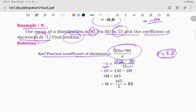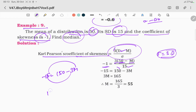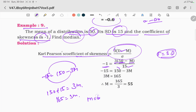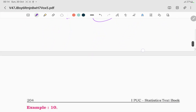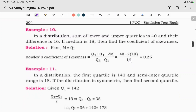Cross multiplying gives minus 15 equals 3 times (50 minus m), which is 150 minus 3m. Rearranging: 3m equals 150 plus 15, so 3m equals 165, giving m equals 55. That is the median value.